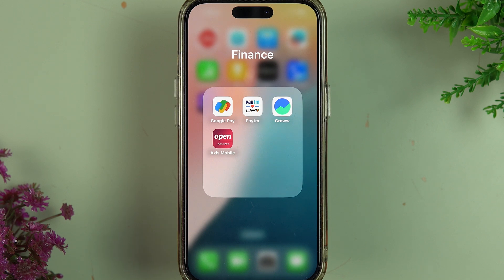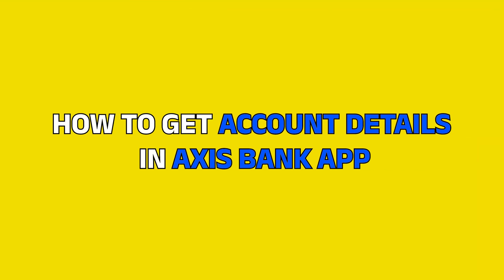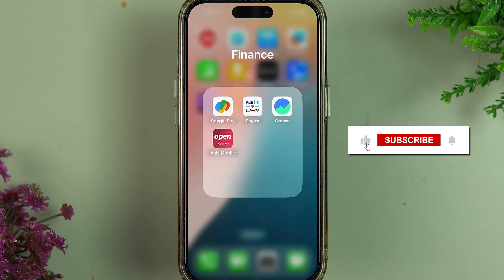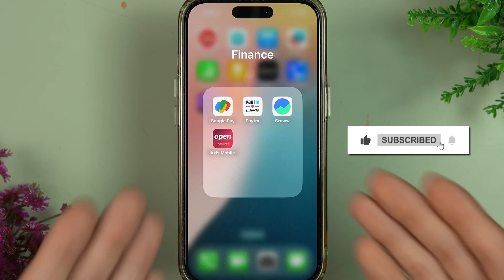Hello friends, welcome to House of Apps English. In this video I'm going to tell you how to get account details in the Axis mobile application. I'm going to tell you two ways by which you can simply get your account details in this app. Before going ahead, if you're new to the channel, please don't forget to subscribe.